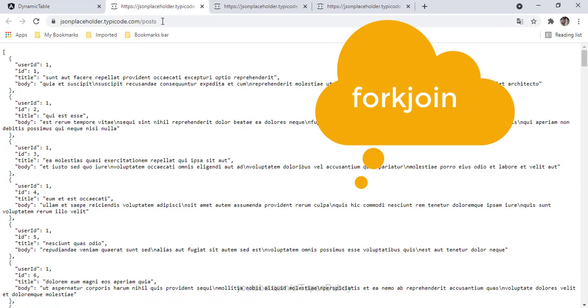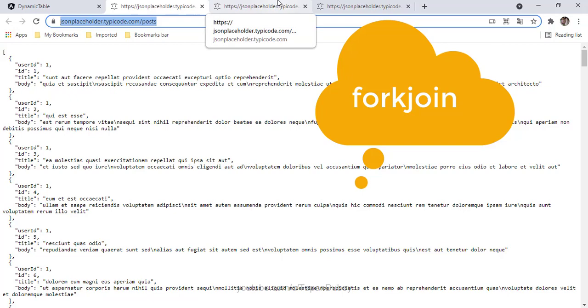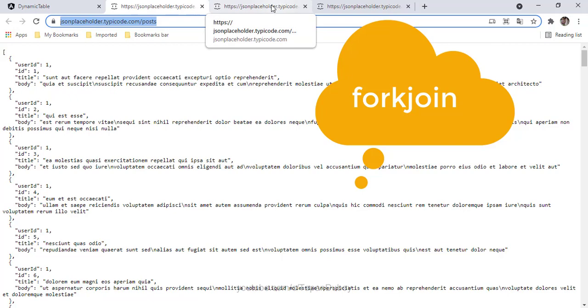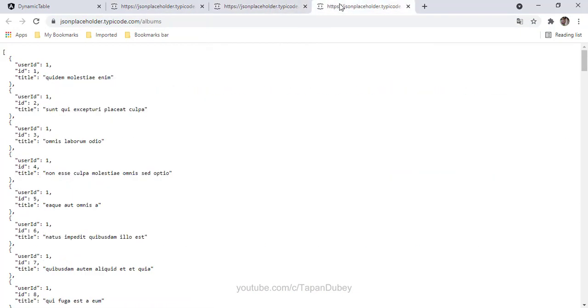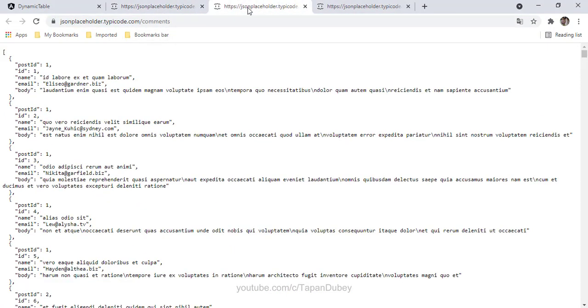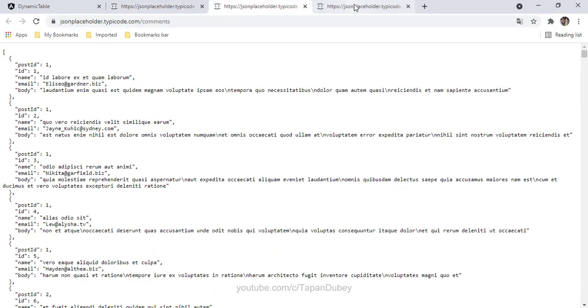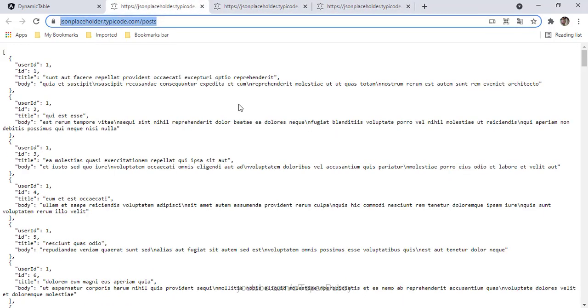Suppose I have these three APIs. I am going to use this JSON placeholder for fake API. When I'm making a call to all these three APIs and I want to get the final result, and then only I want to subscribe, this is a group of observables and I am caring about the final result. Then in this scenario, fork join is the best choice.